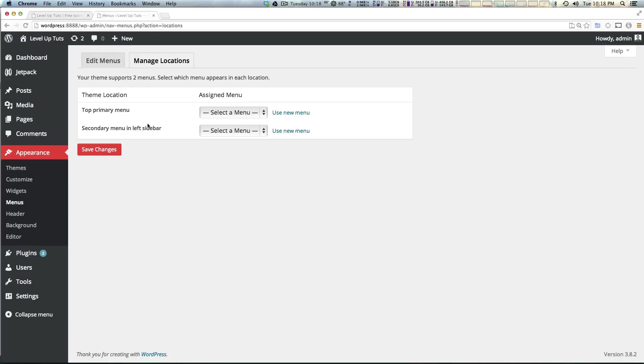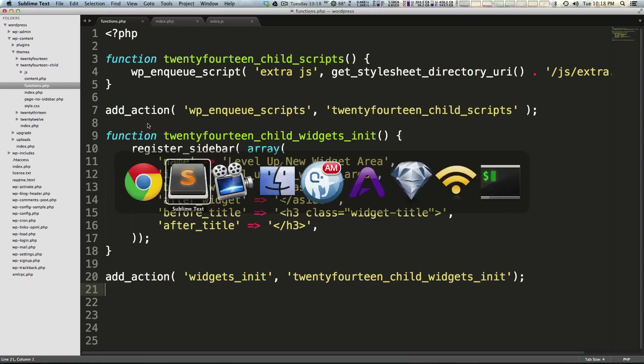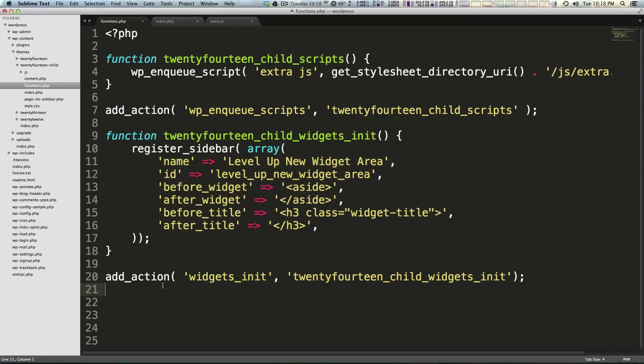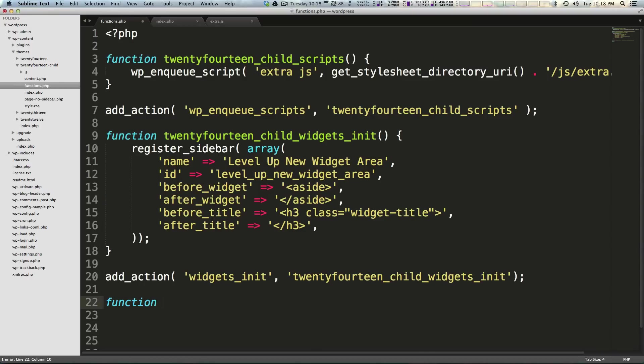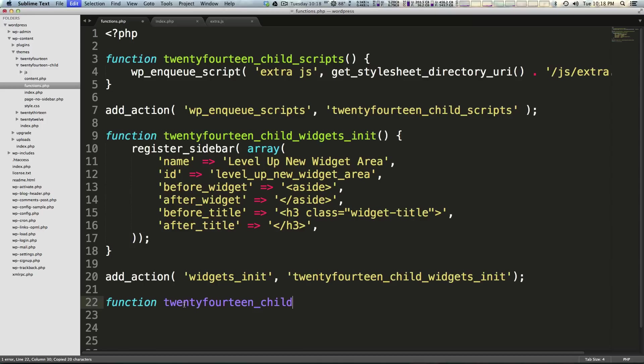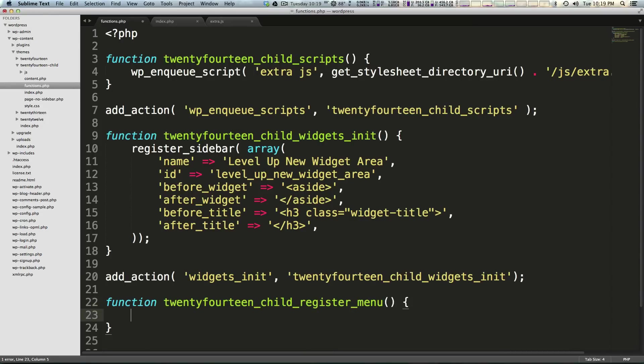So let's head to our functions file and let's do what we've done before. First we need to create a function that's going to register this new menu. We can call it function and then we want to just copy and paste this twentyfourteen_child just like we've been doing. And in here we can just say register_menu. Now we can have parentheses here because it's a function but it doesn't have any arguments and we wrap this in curly brackets just like we've been doing.